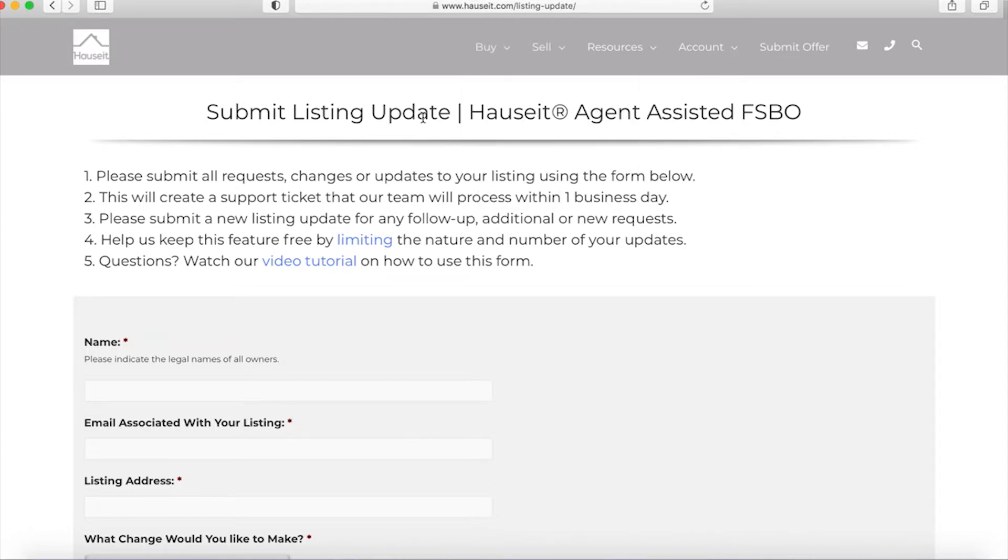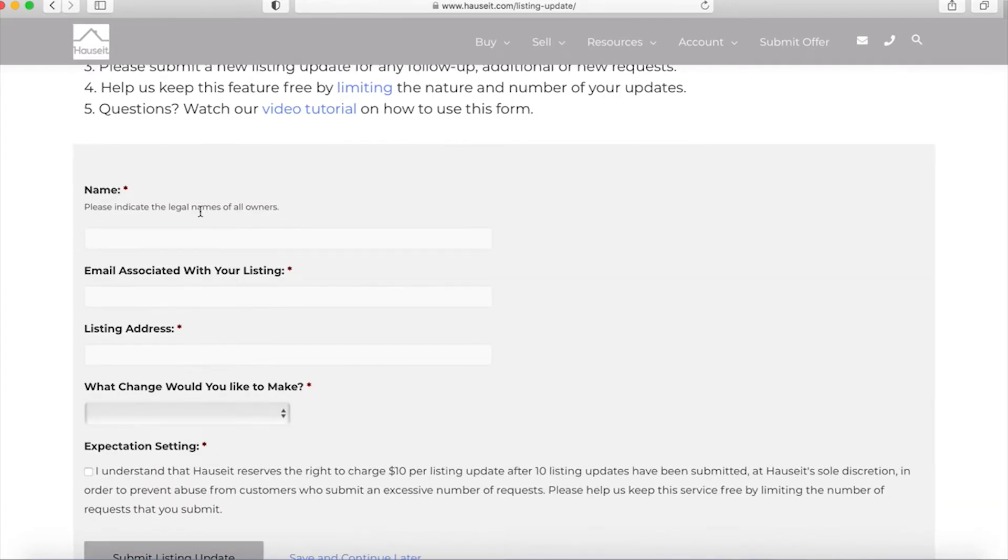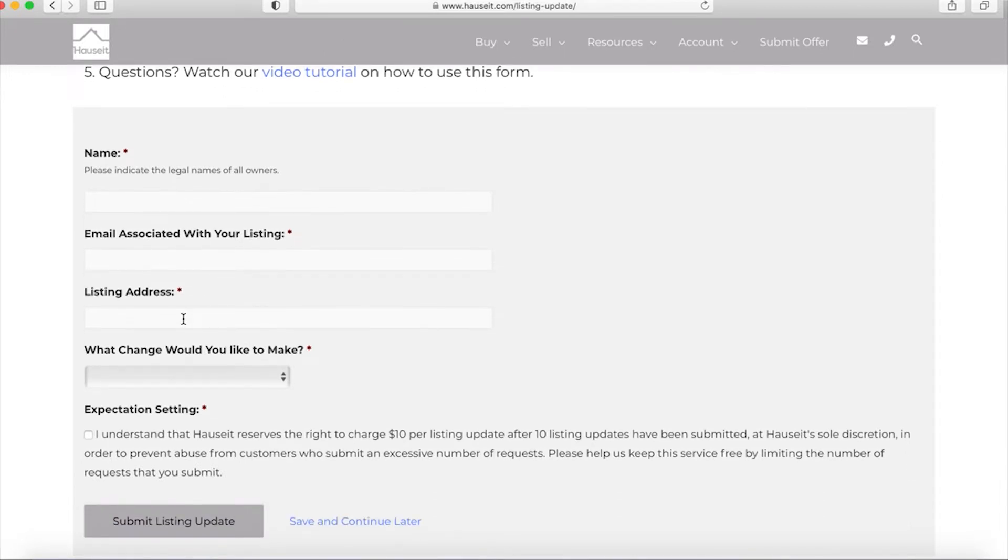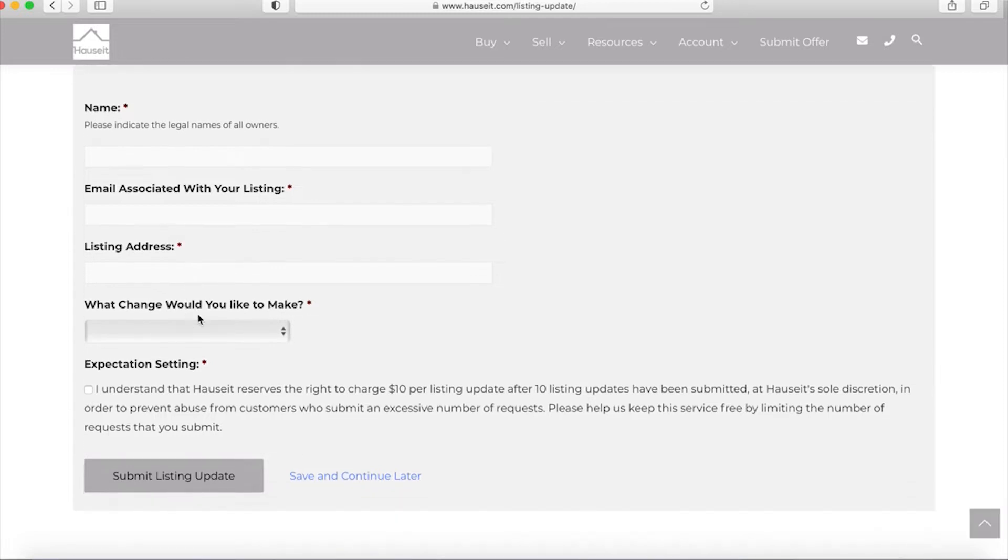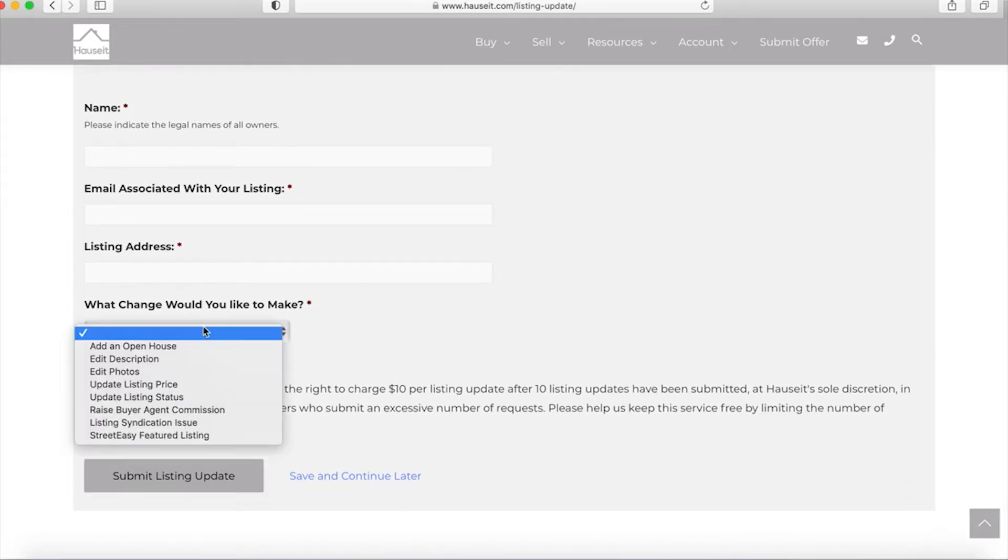Once you're on the page, you will start by filling out the name associated with your listing, your email address associated with your property, as well as the address of your home. You'll then want to specify which change you'd like to make.